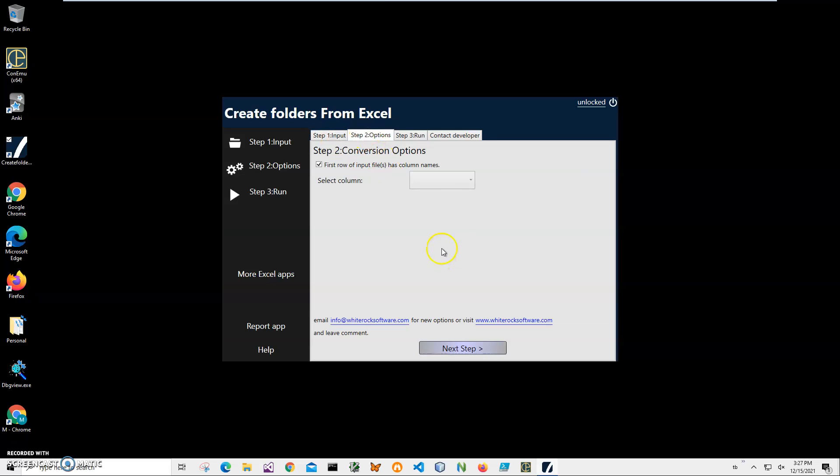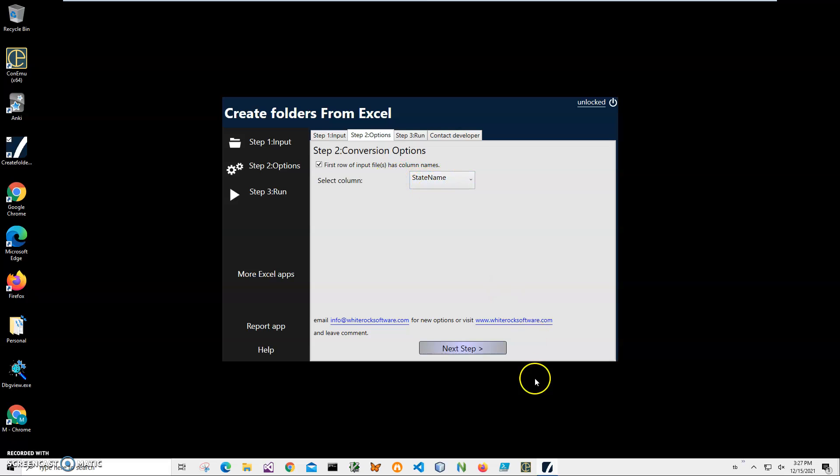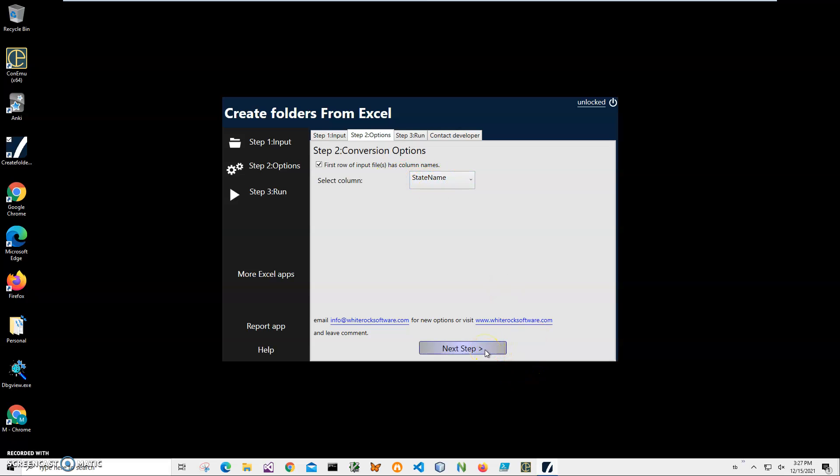On the second step, I will have to select the column I will use for the folder name. So let's use state name as the folder name. Click next step.